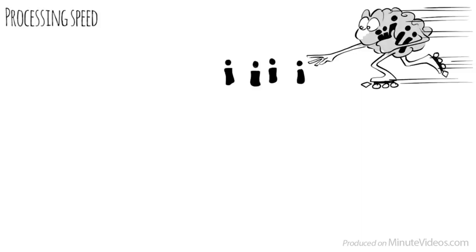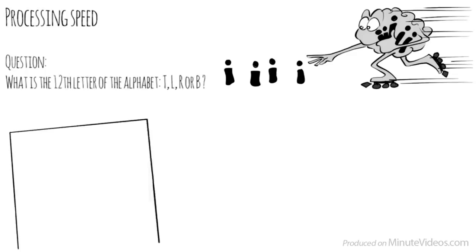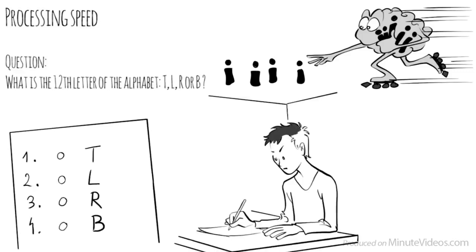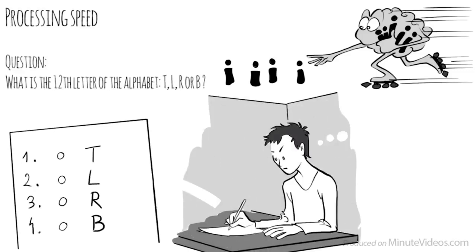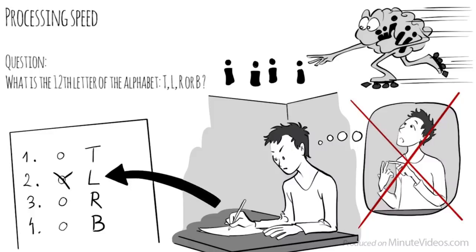The fourth section was about processing speed. The pace at which we take in new information and make sense of it in order to prepare a response. One of the questions asked was, what is the twelfth letter of the alphabet? Is it T, L, R, or B? I realized I had to rule out all the options that didn't look right. Counting would have taken way too long. L is the right answer.